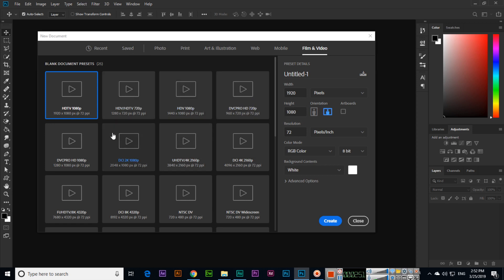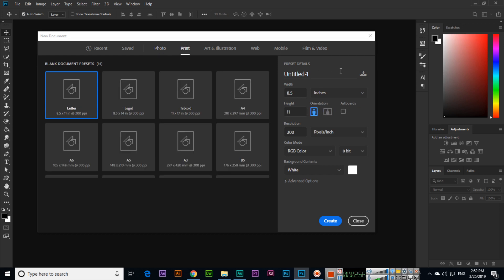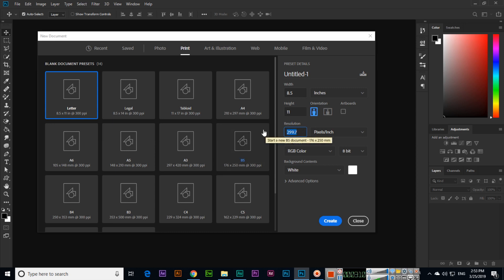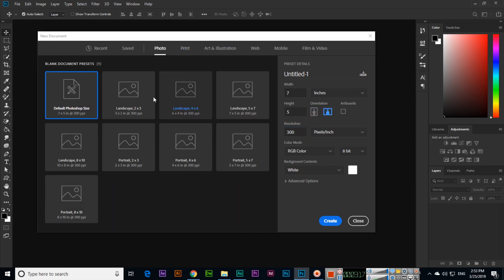Here you can also see that we can work with units like pixels, inches, centimeters, millimeters, and points. For resolution, we can select from 72 up to 300. If we select 72 the resolution result will be lower; if we select 300 the result will be higher. It is up to you what you want to select.